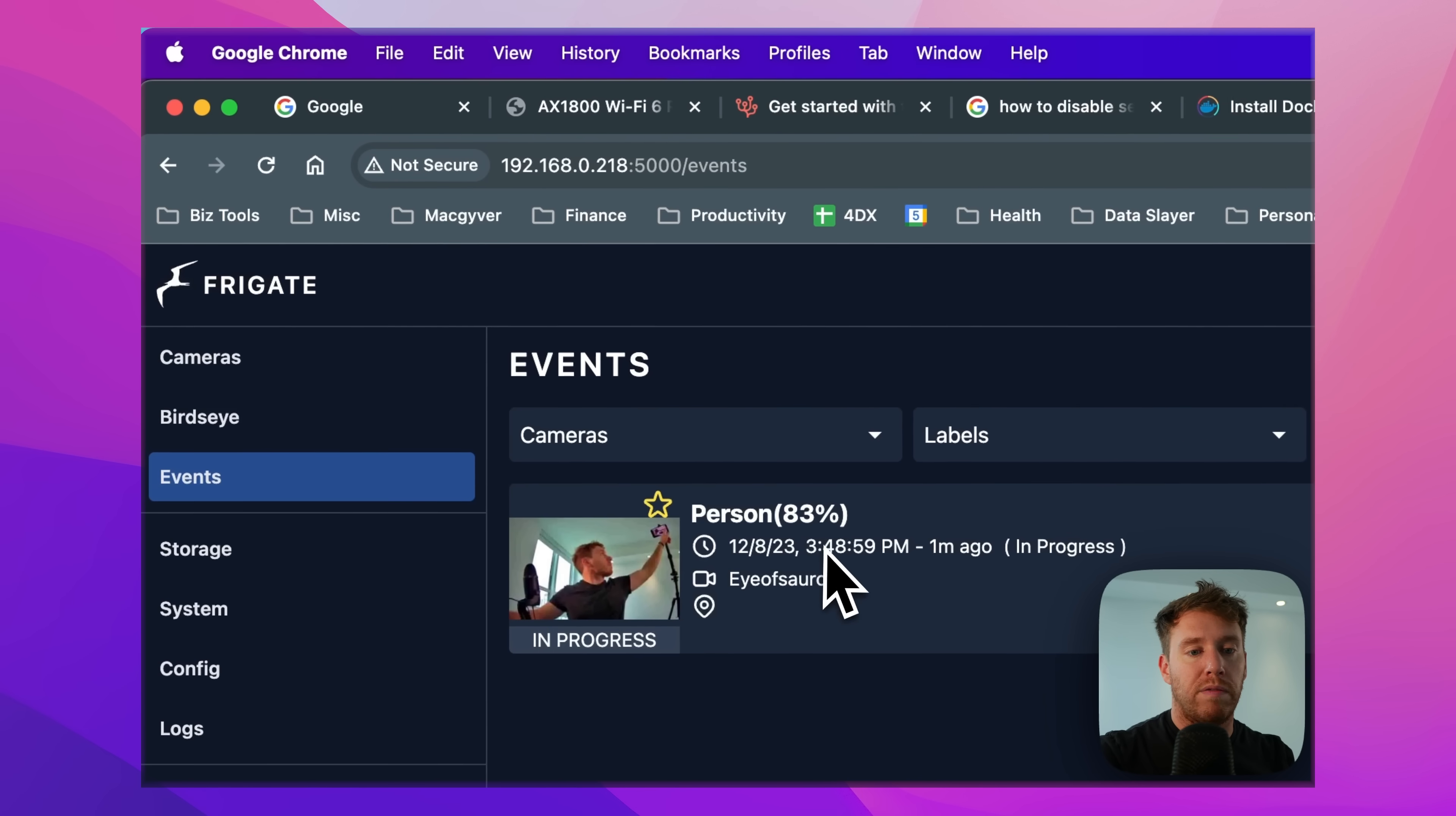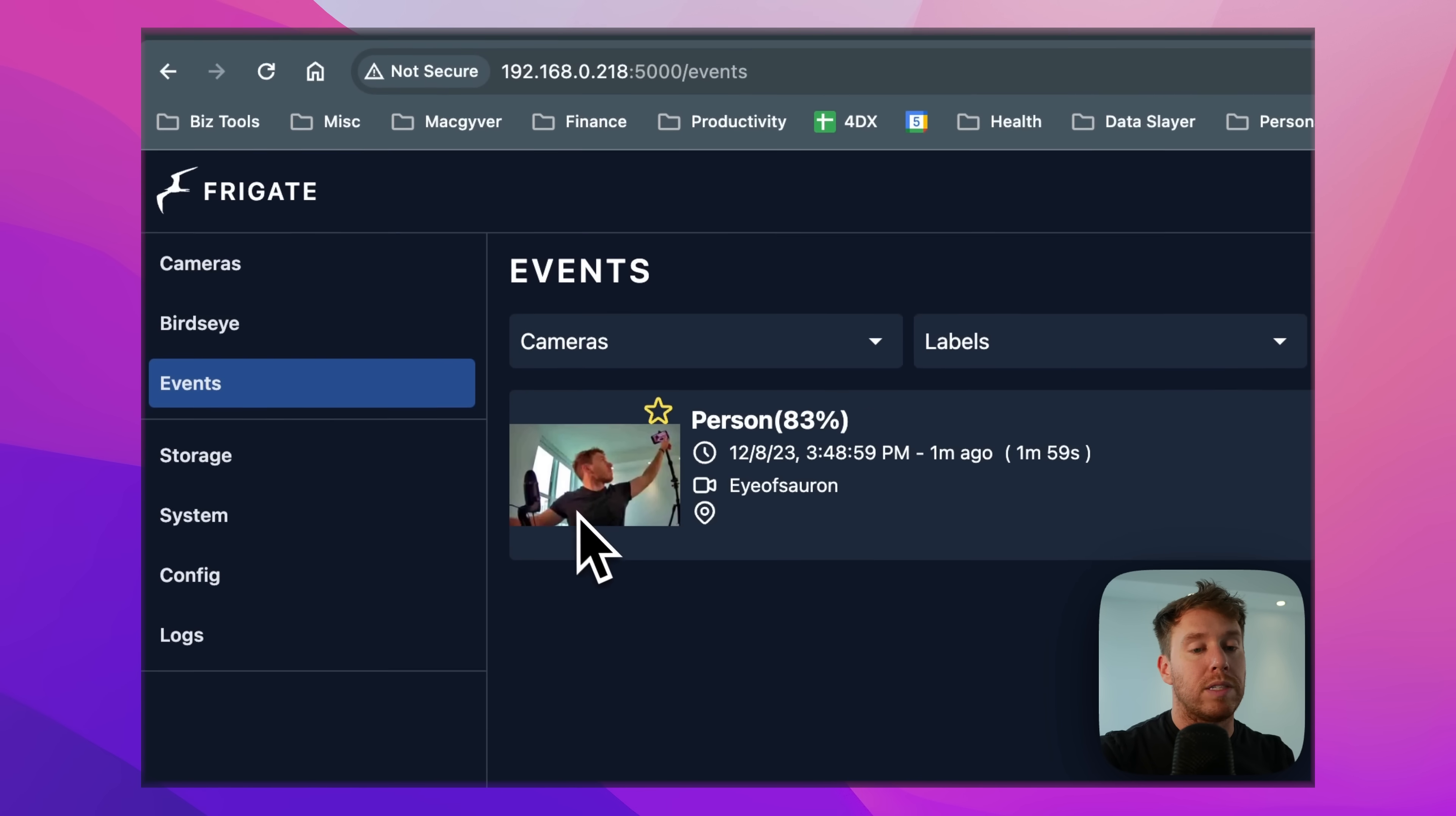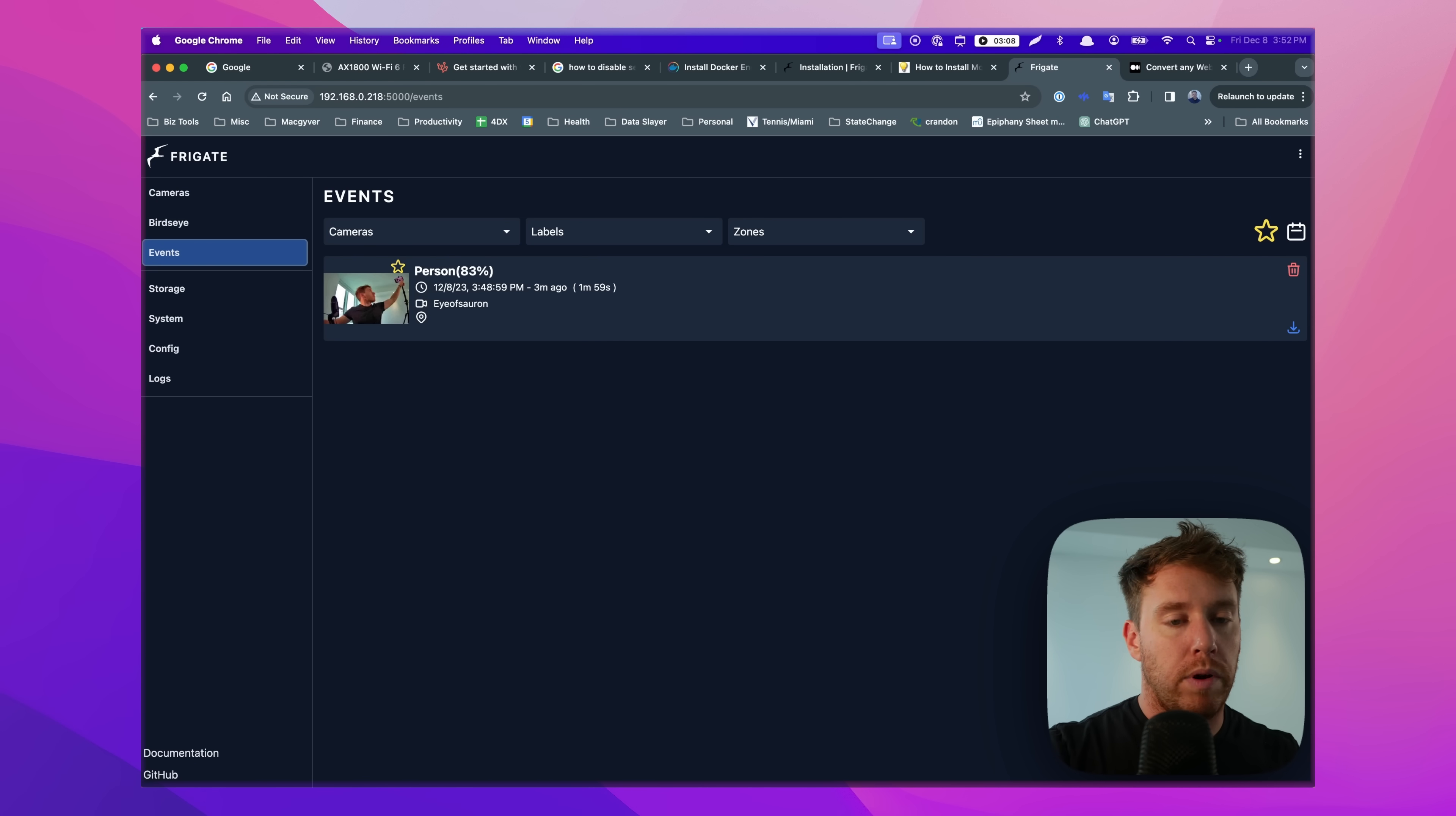So now if I refresh this, still says it's in progress, but now it's done. See? So again, it's running TensorFlow models against the camera and then deploying logic based on the result of those models.